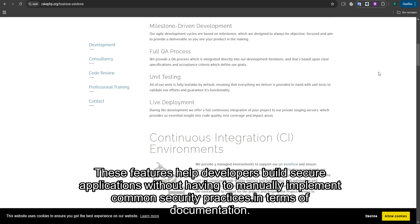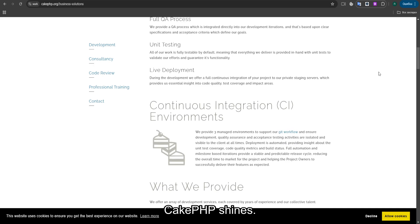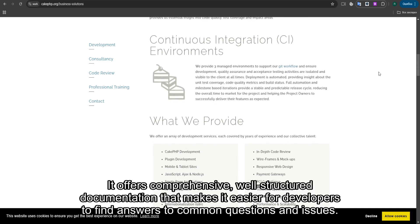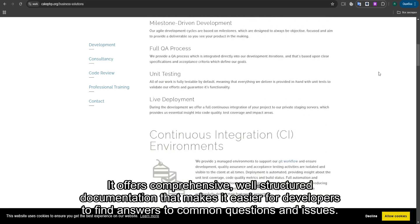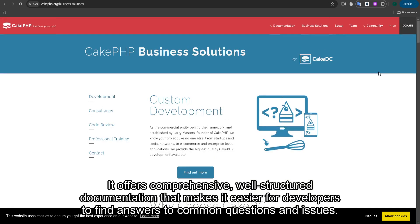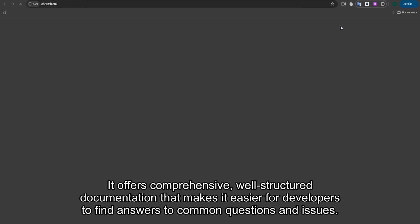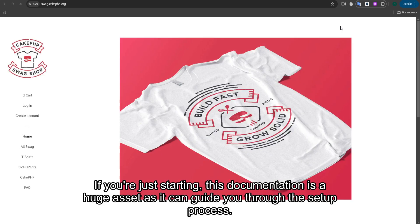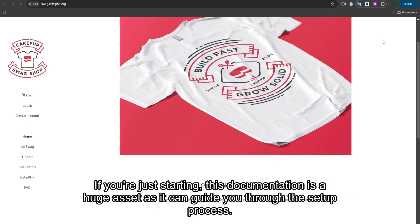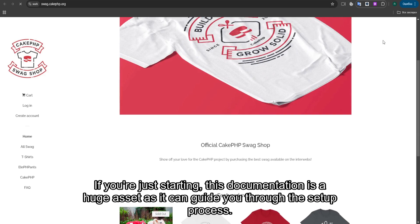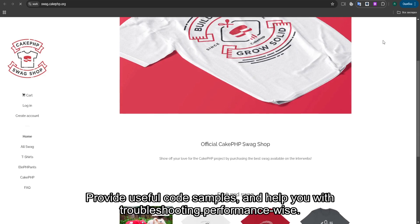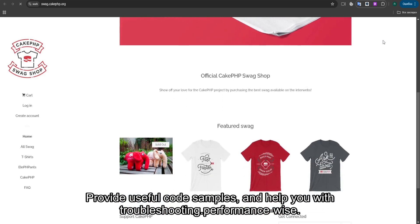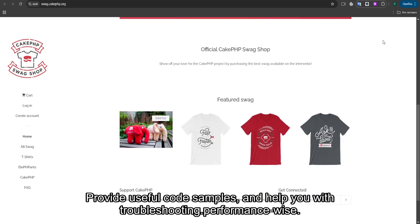In terms of documentation, CakePHP shines. It offers comprehensive, well-structured documentation that makes it easier for developers to find answers to common questions and issues. If you're just starting, this documentation is a huge asset as it can guide you through the setup process, provide useful code samples, and help you with troubleshooting.